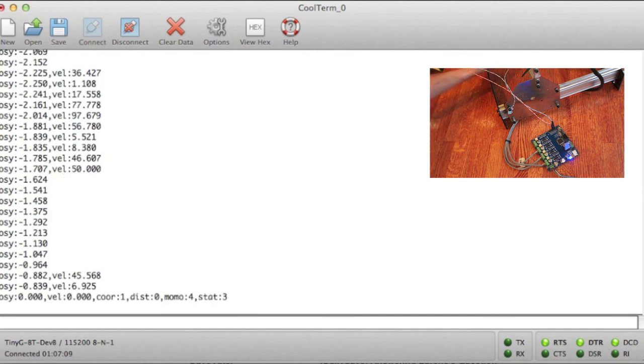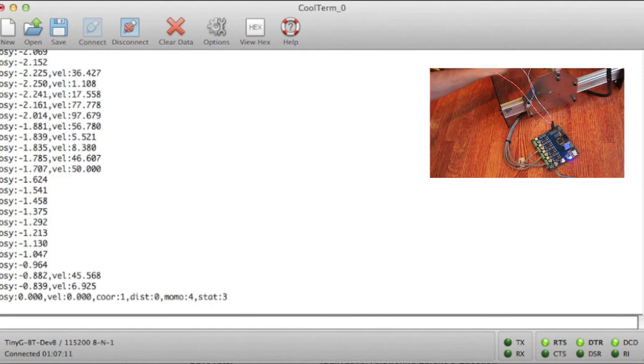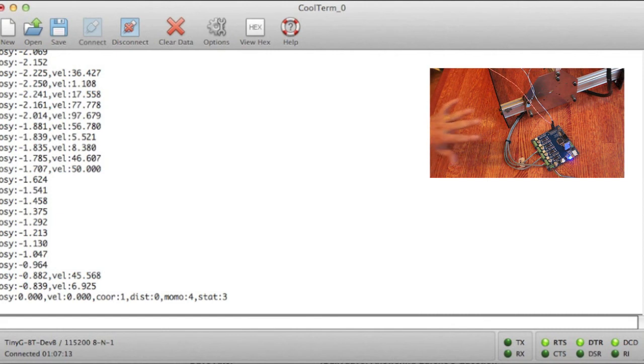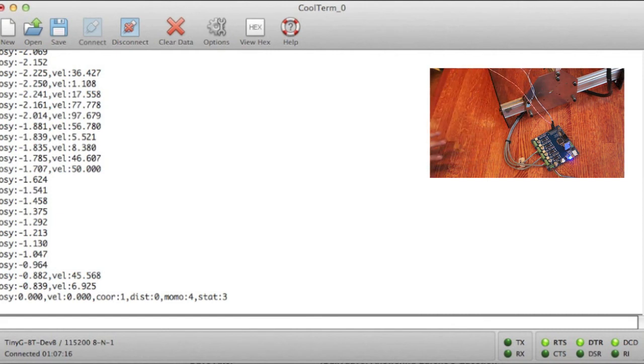Now let's get a little bit more advanced. Excuse the wires, this is just for video operations. We would never run an actual machine like this. So we're going to do G28.2X0Y0.